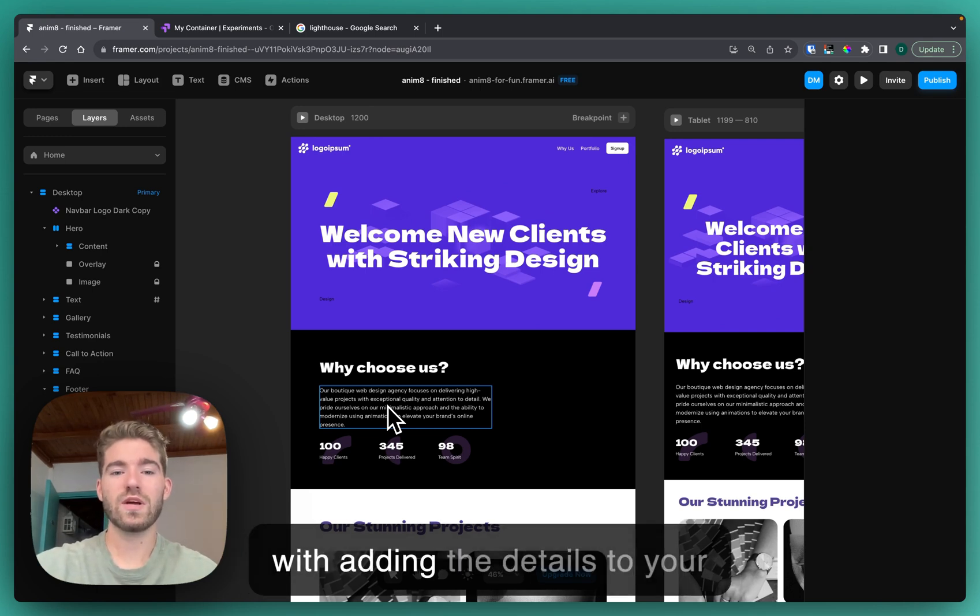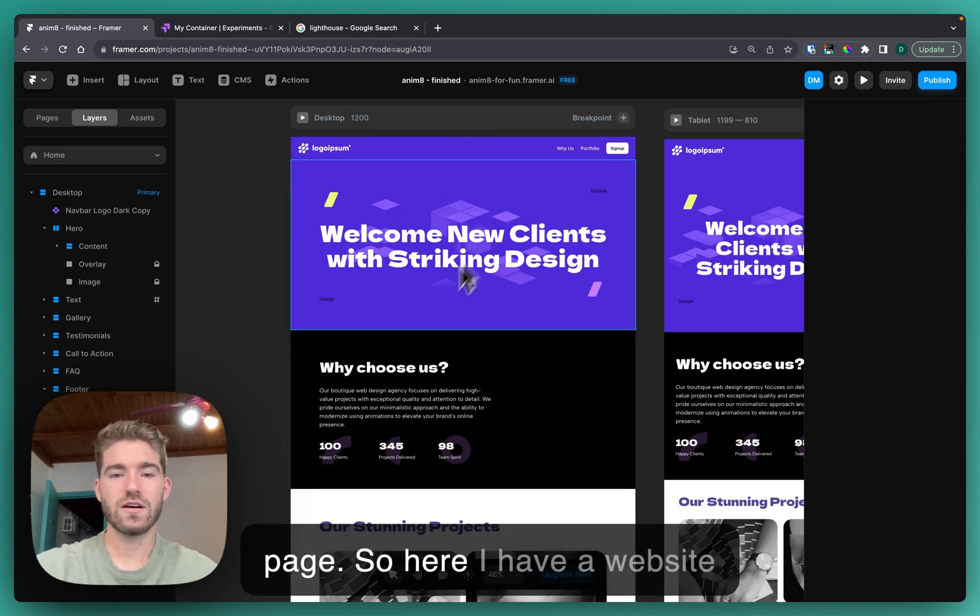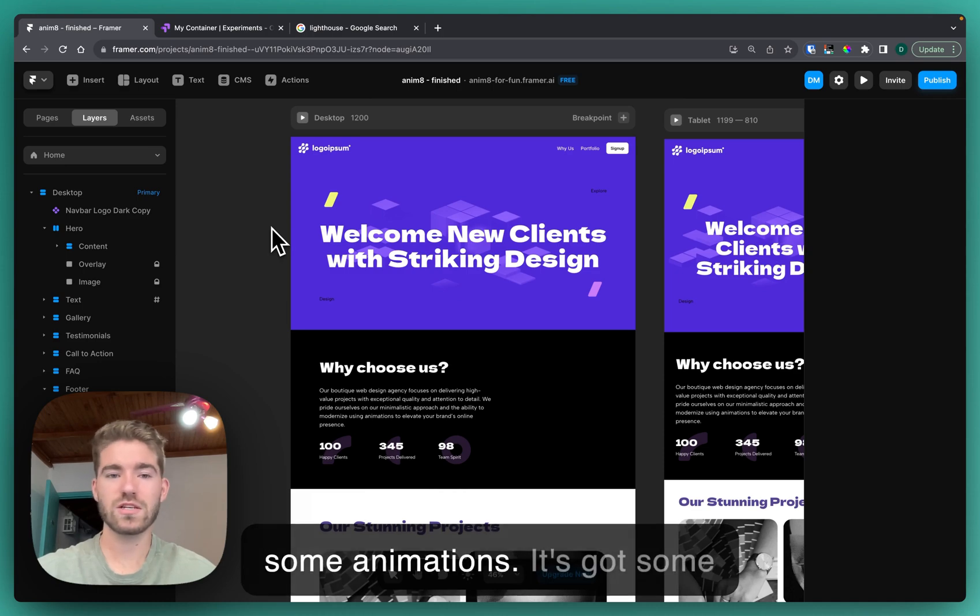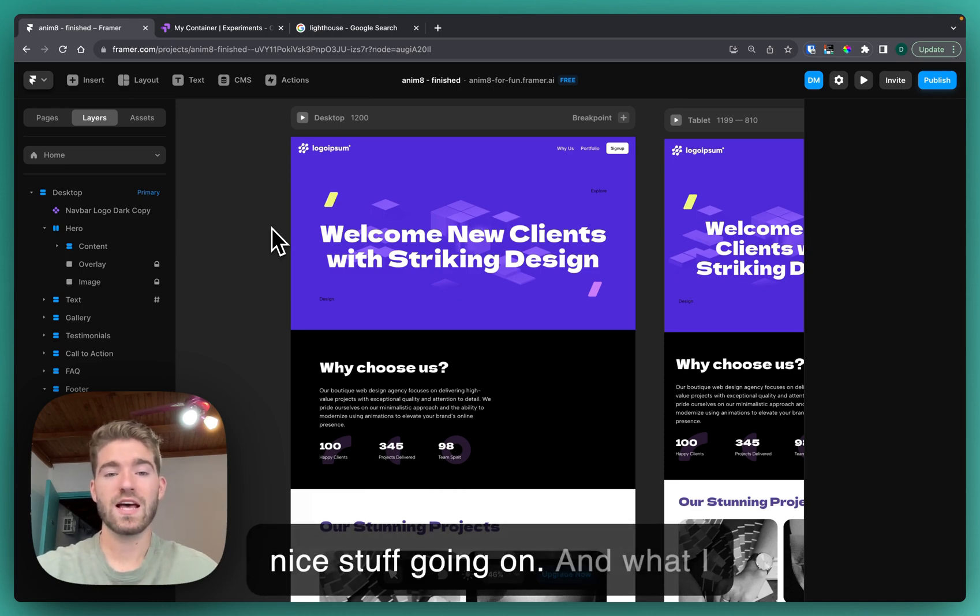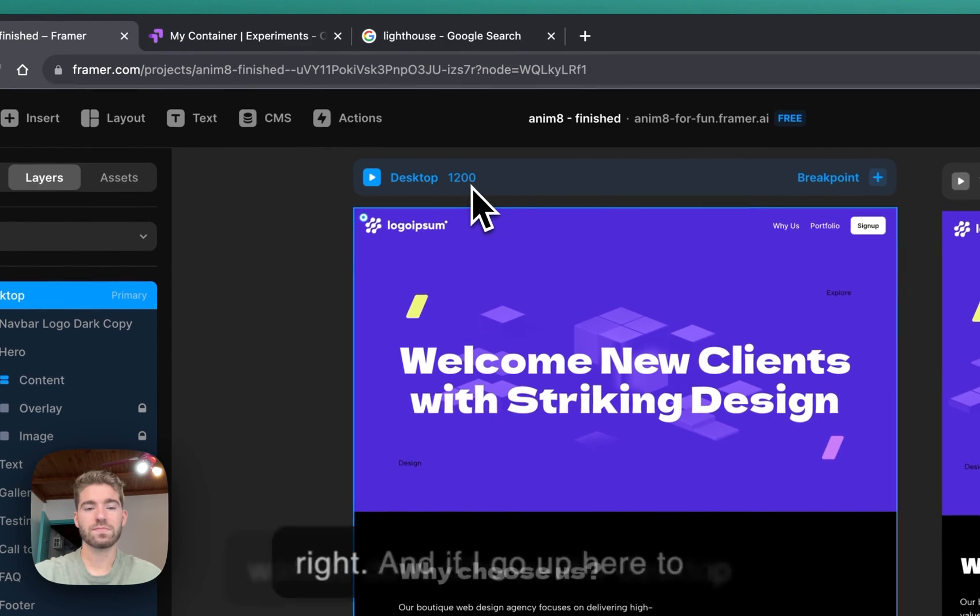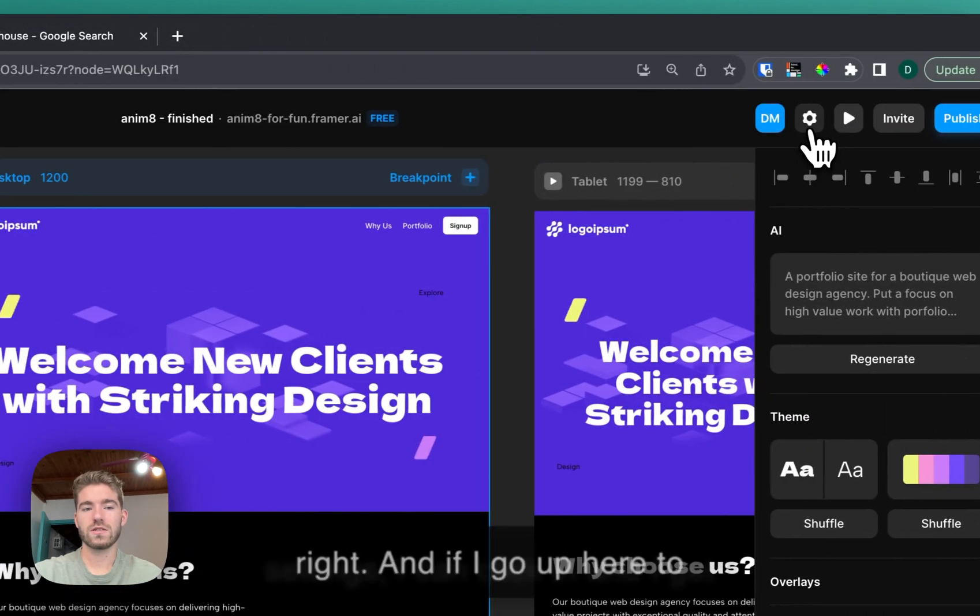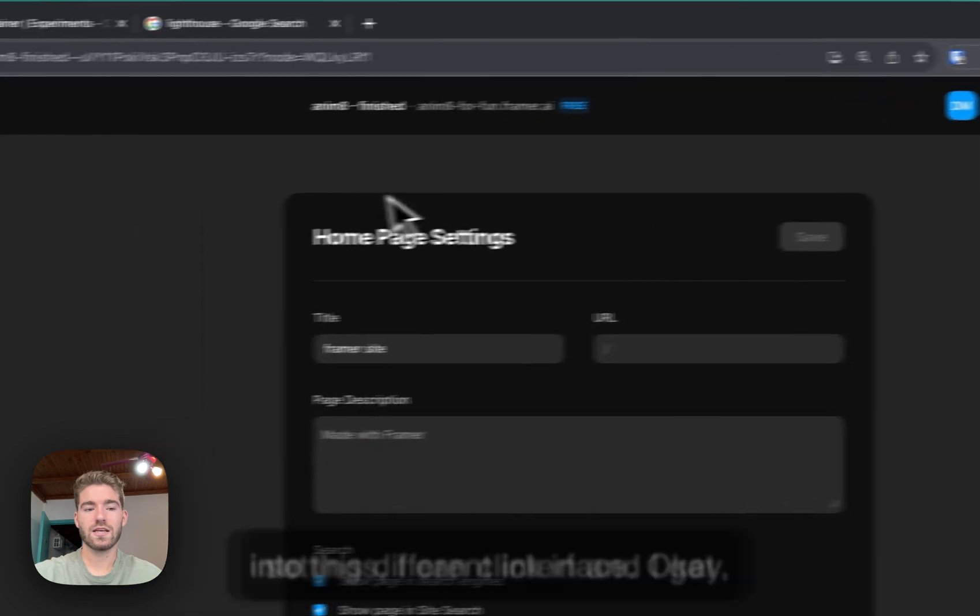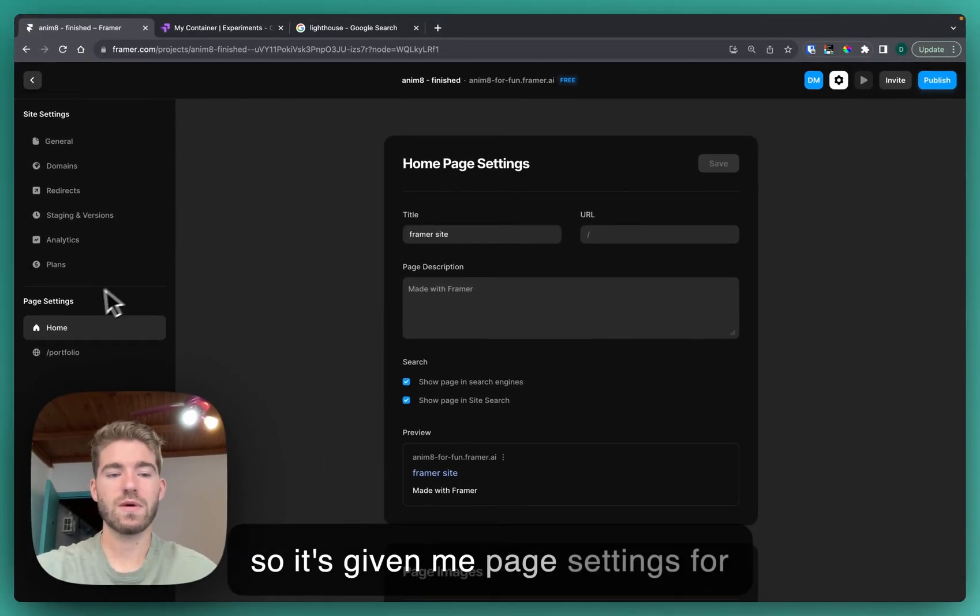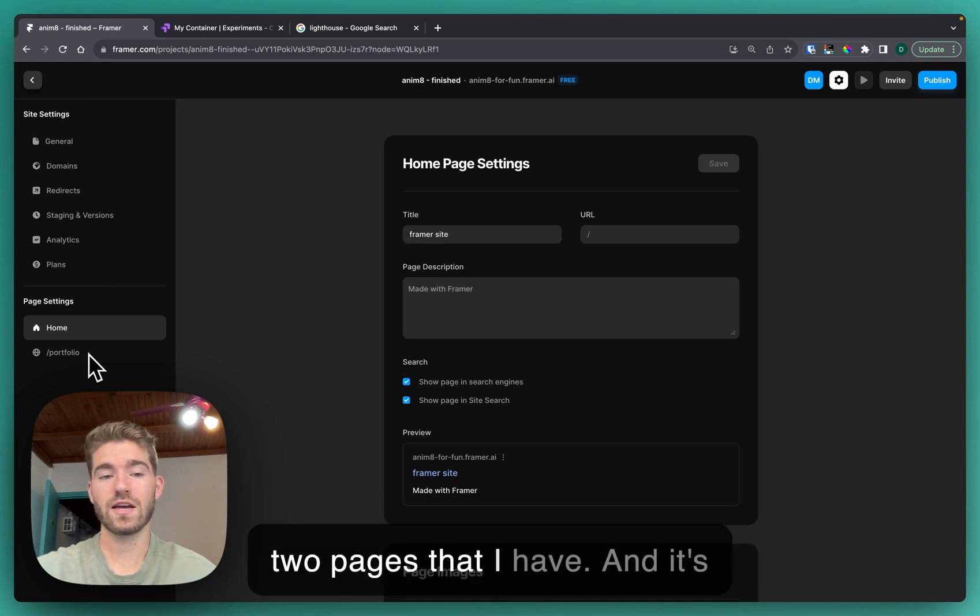Let's kick things off with adding the details to your page. Here I have a website that we've already built, it's got some animations and nice stuff going on. What I want to do is click on the desktop, and if I go up here to settings I can click in and I get into this different interface.